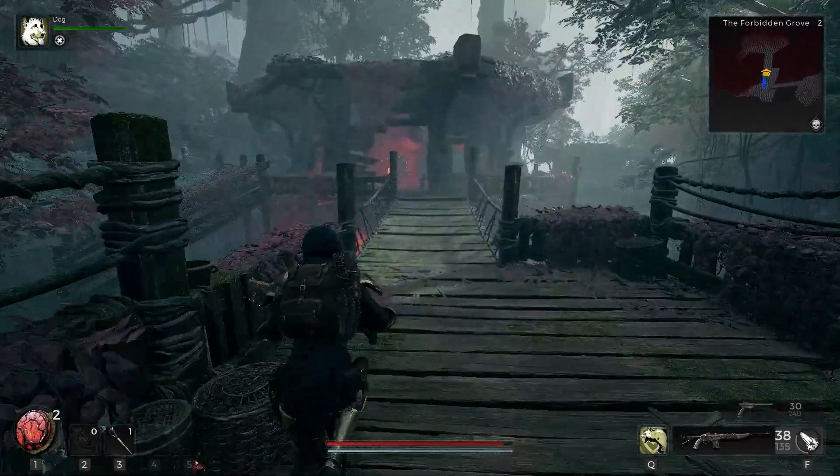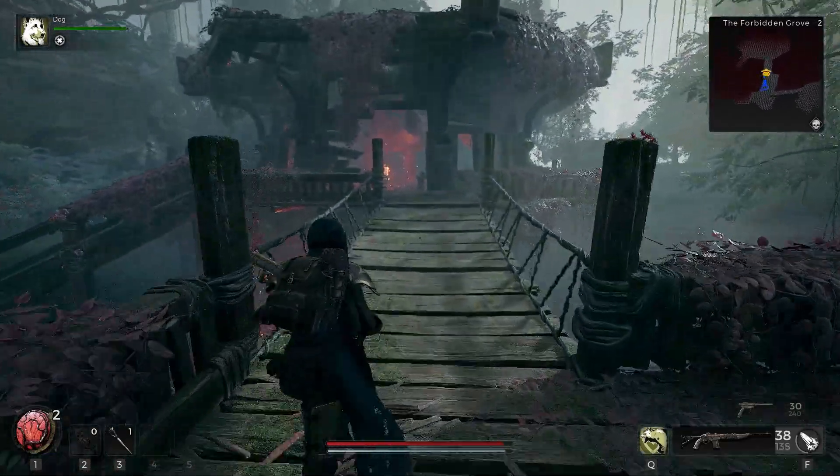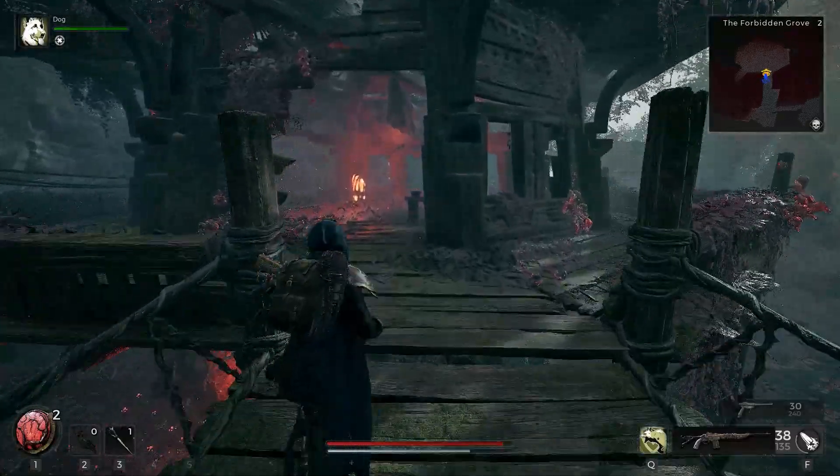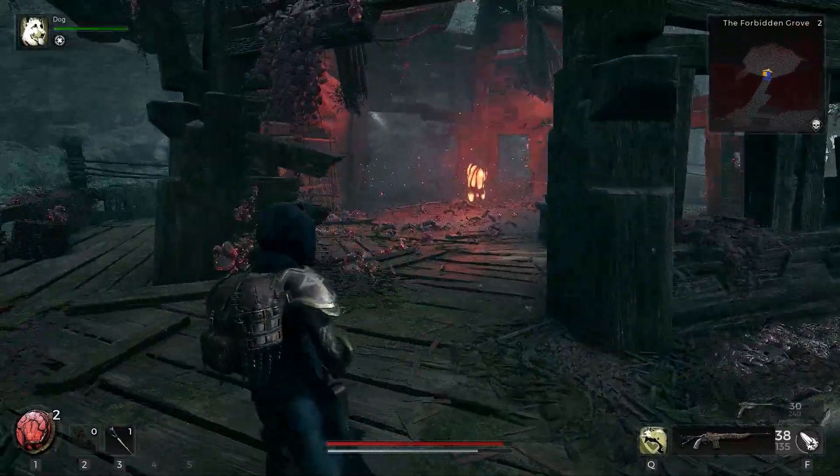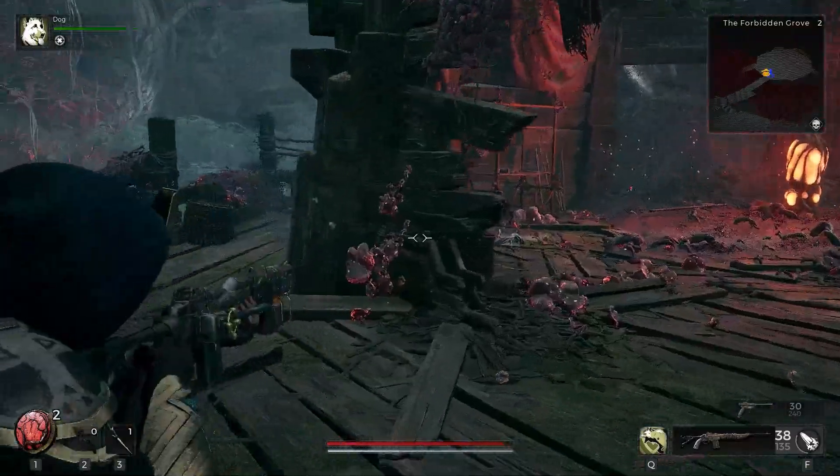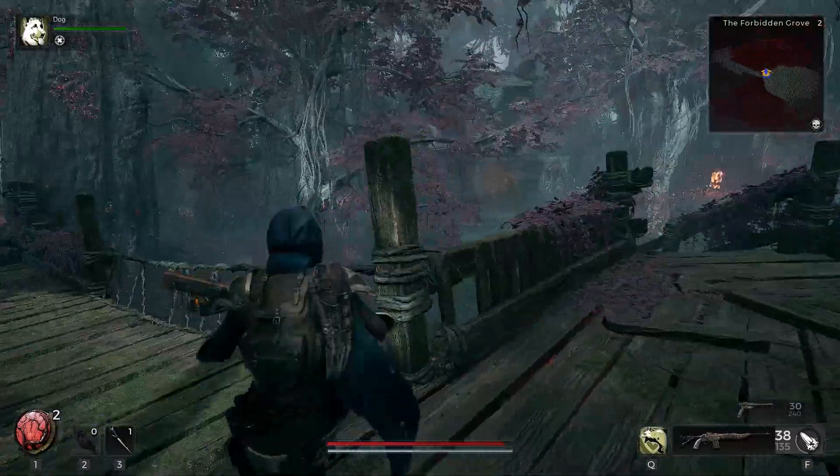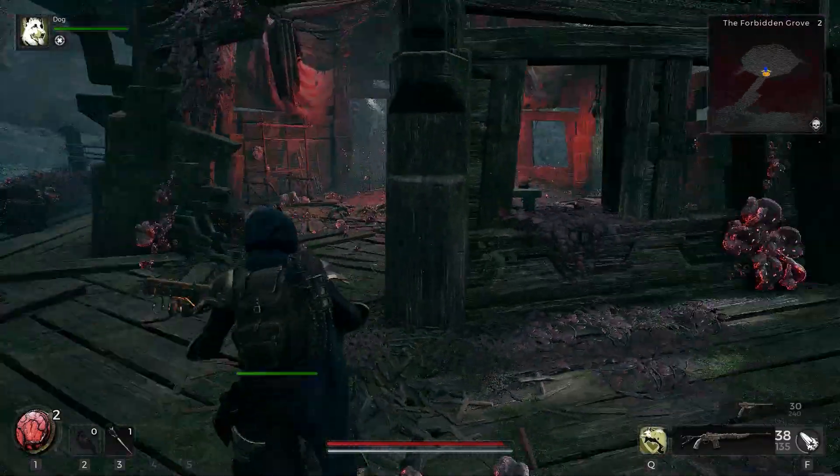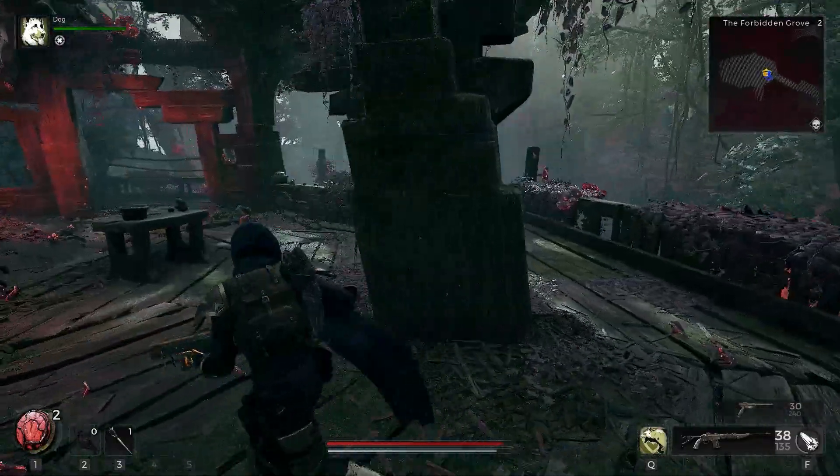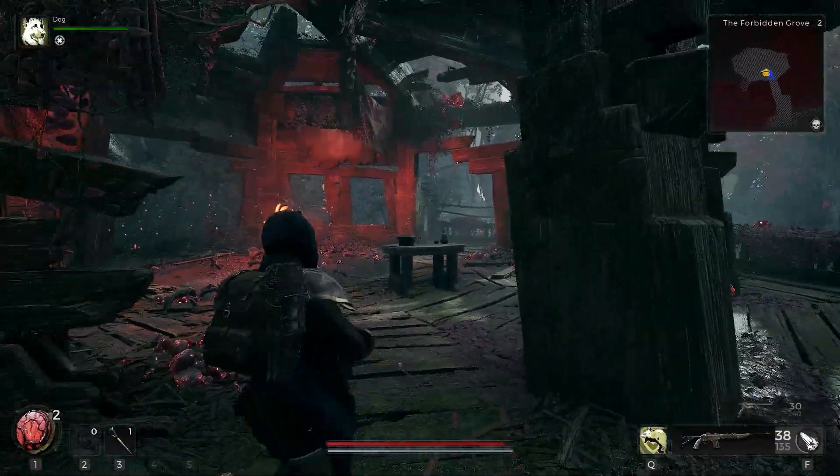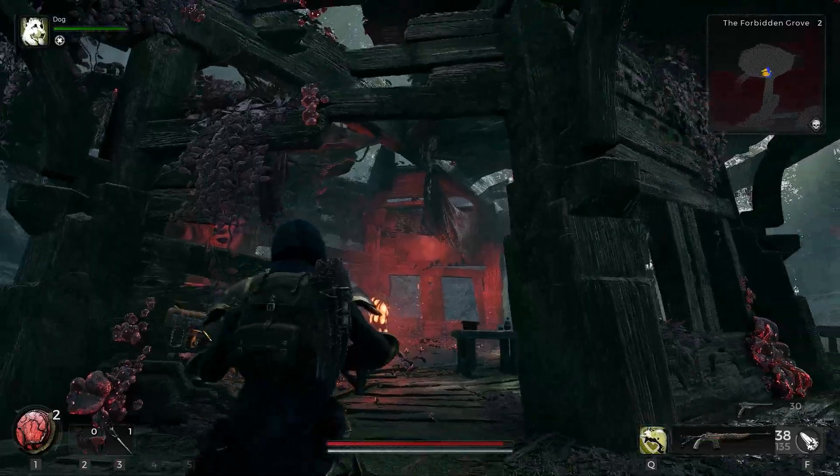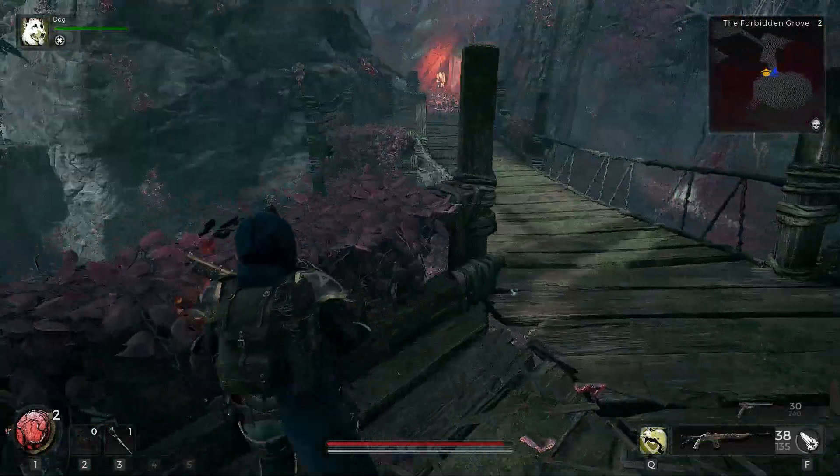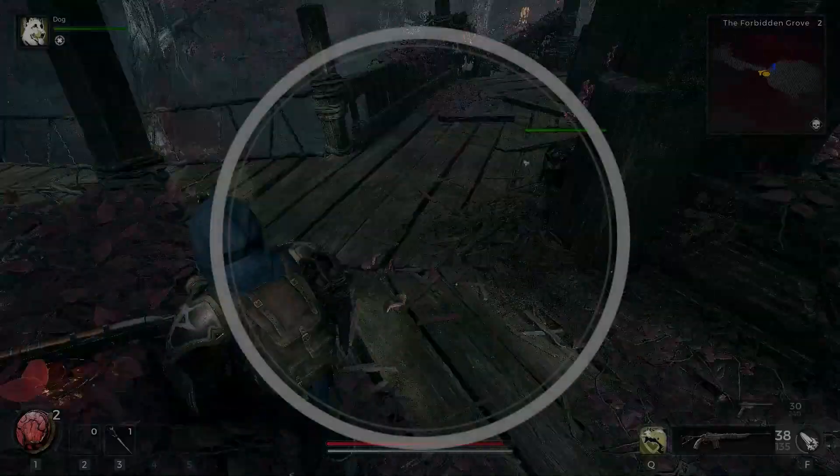Experiencing the absence of sound while diving into the immersive world of Remnant 2 can be a perplexing issue. The lack of audio can significantly diminish the gaming experience, depriving players of crucial auditory cues and atmospheric elements. However, there are targeted solutions to tackle this issue.